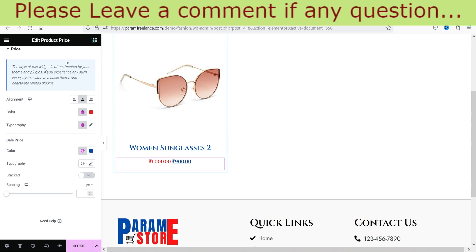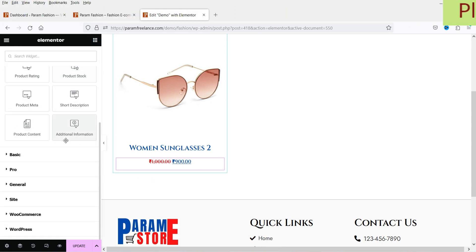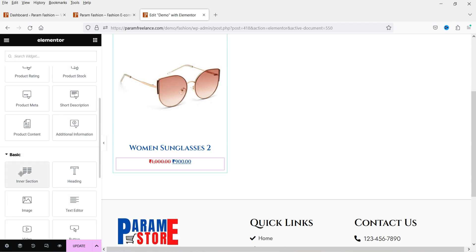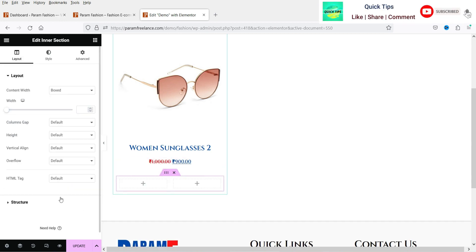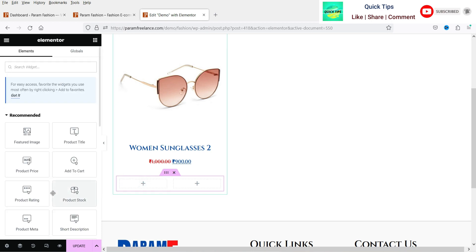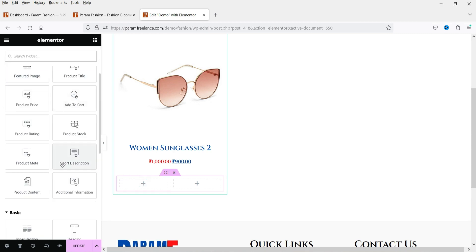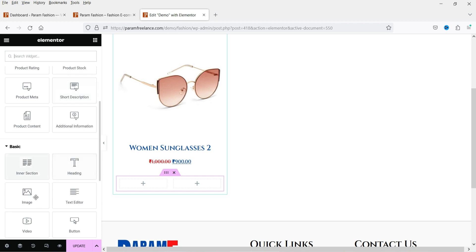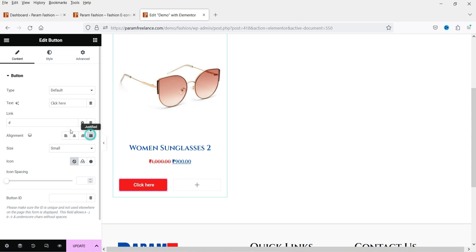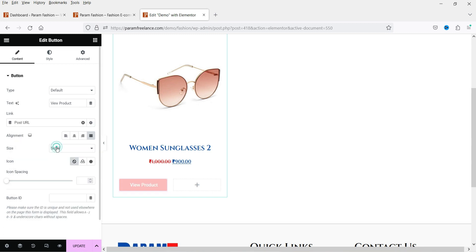Now below that I want to add two columns, so I'll go to 'Inner Section', drag and drop it here. In the first column I want a button — that will act as a link to show the product. I'm going to drag and drop the button here, make it justified, and name it 'View Product'.